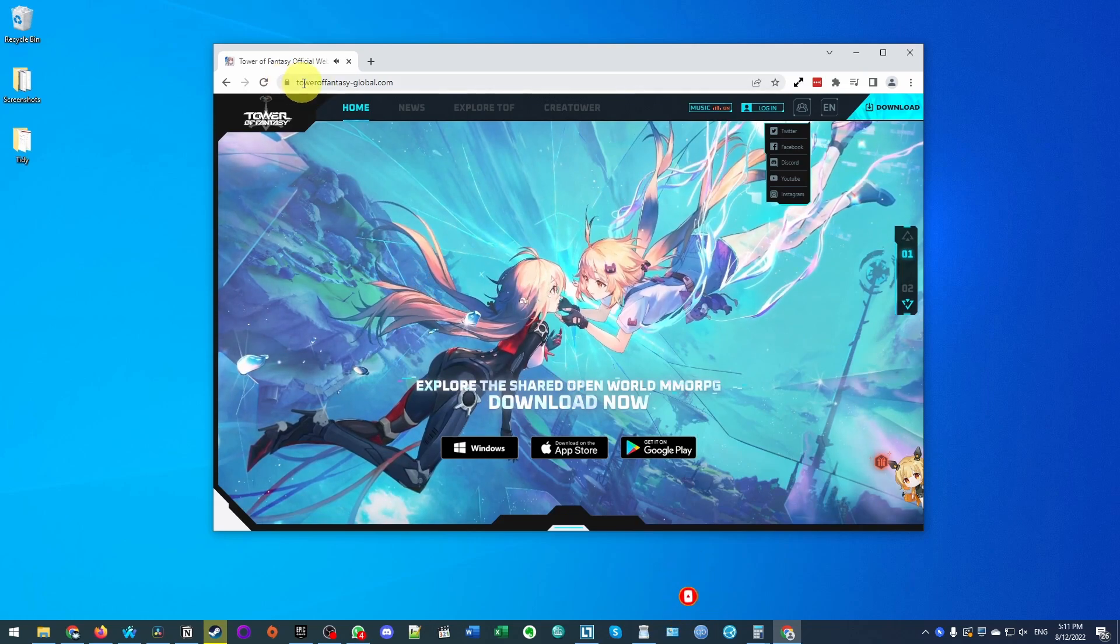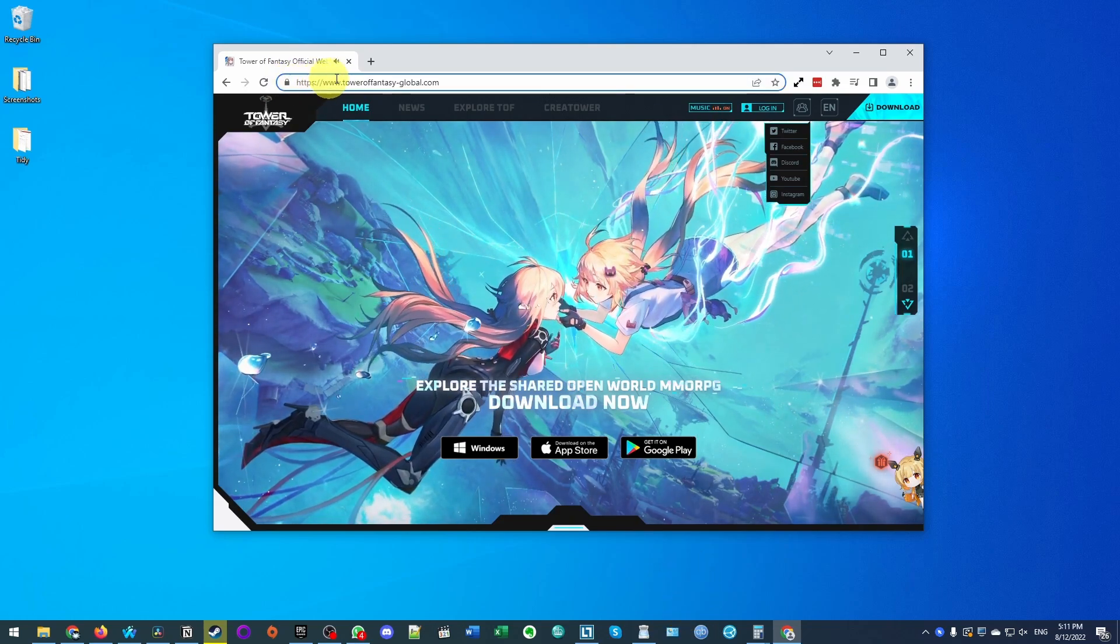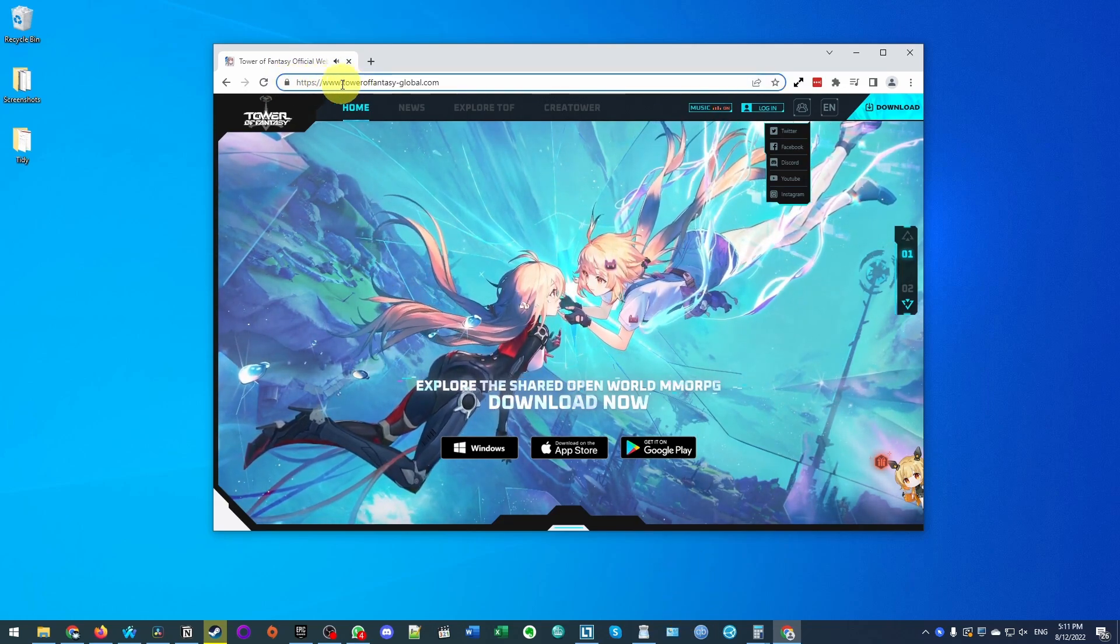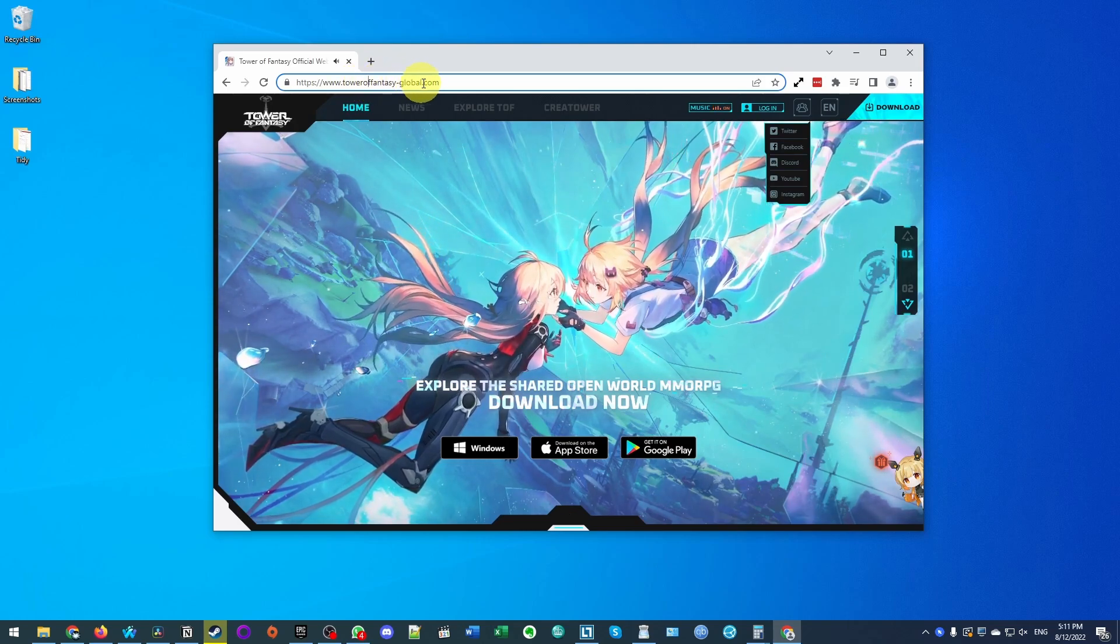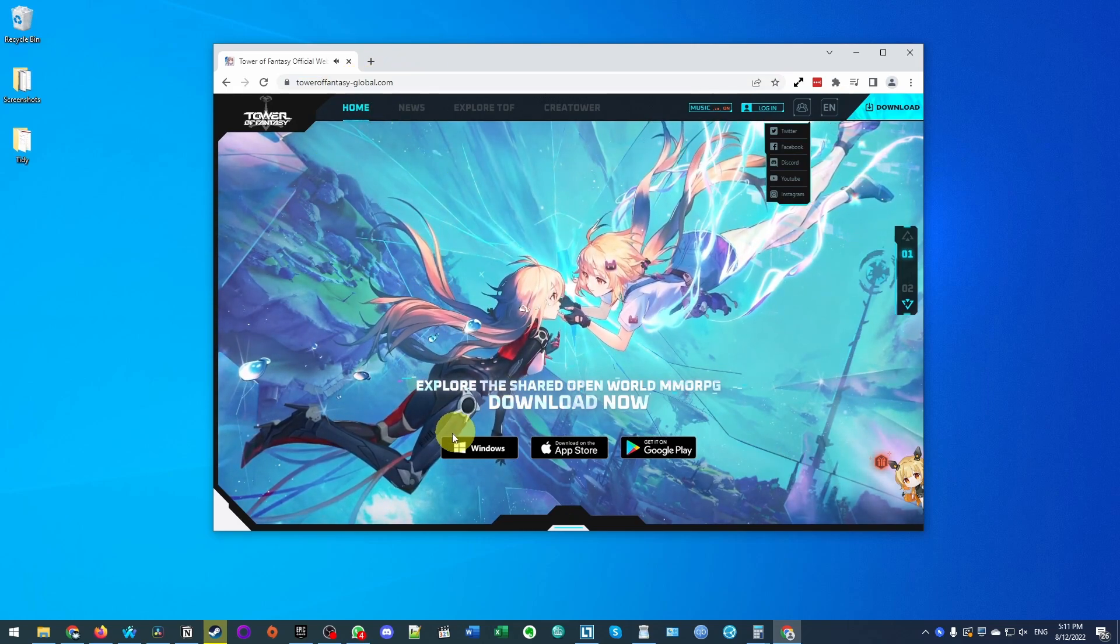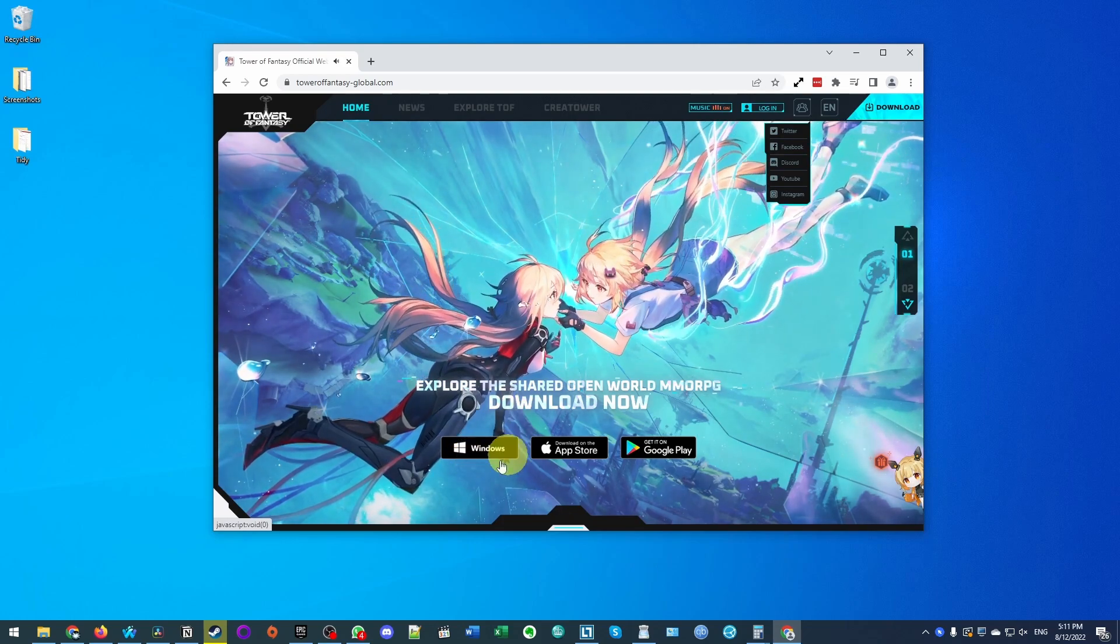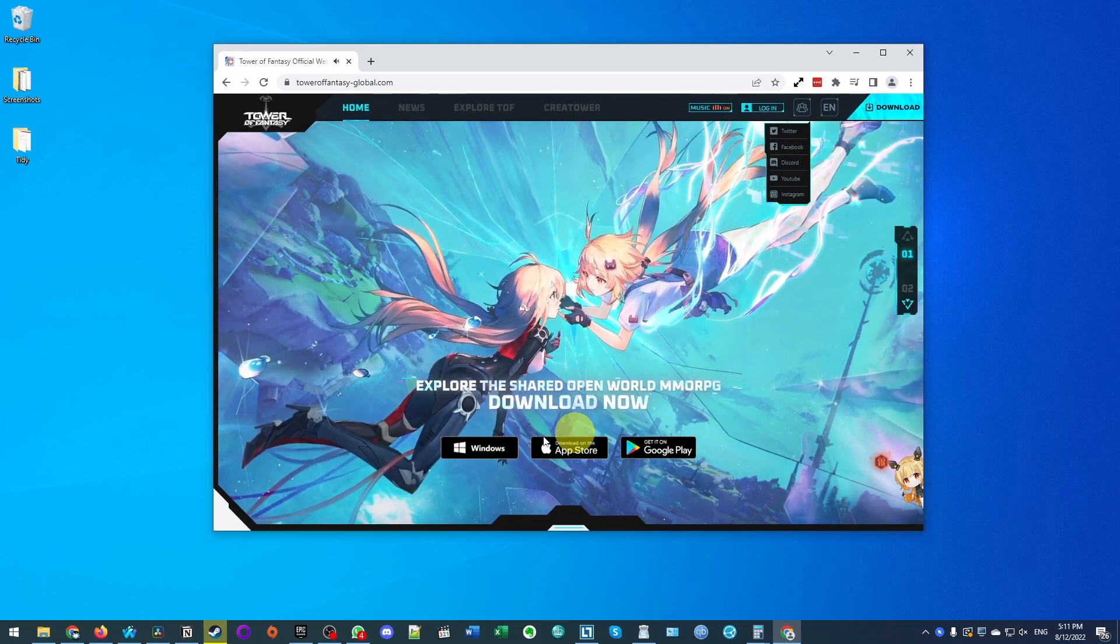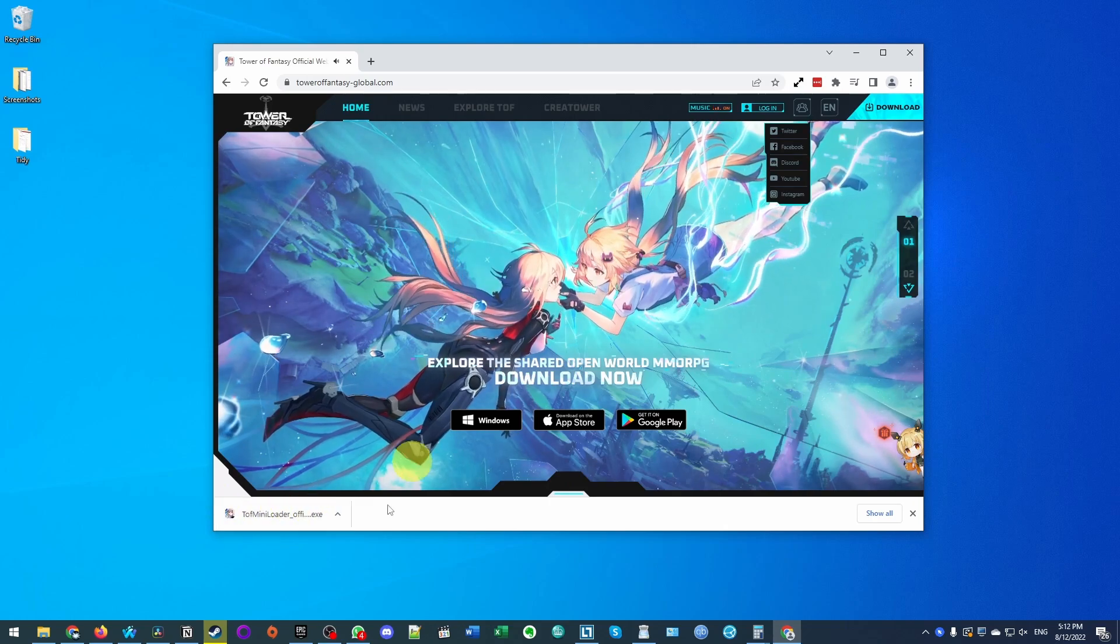The first thing I'm going to do is go to this website here, which I'll leave a link to in the description. It's www.toweroffantasy-global.com. Once we're here, we're going to download the Windows version of the client. Click the Windows icon here and it's going to download the installer.